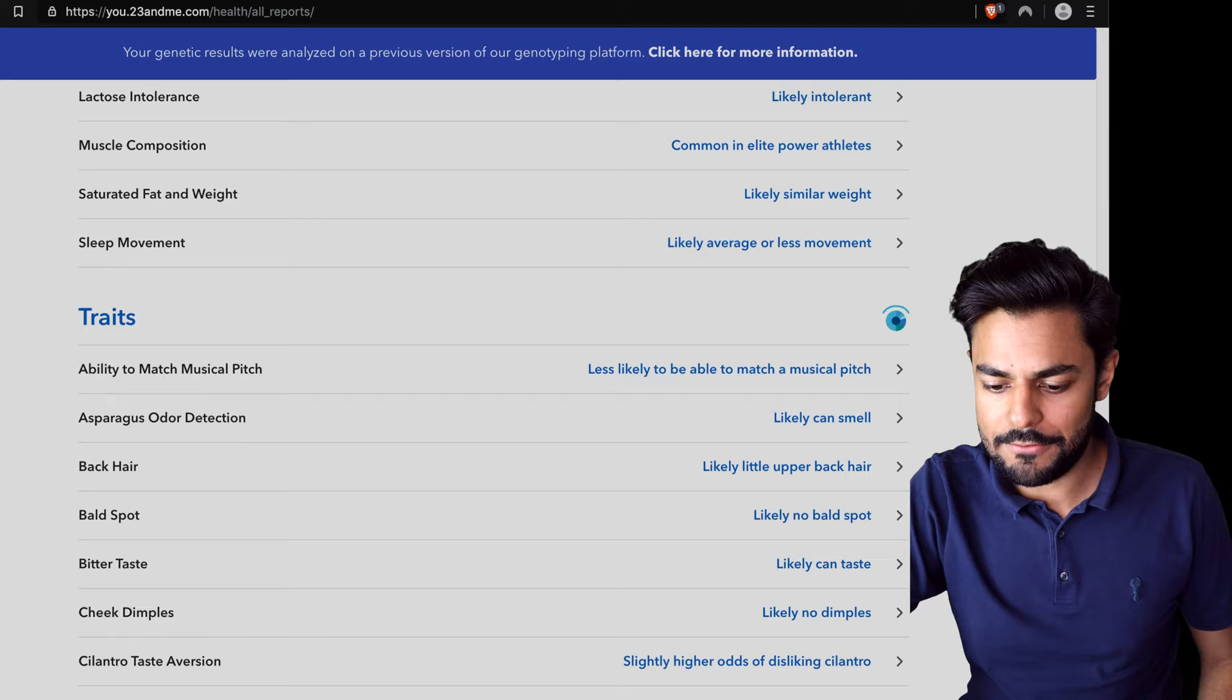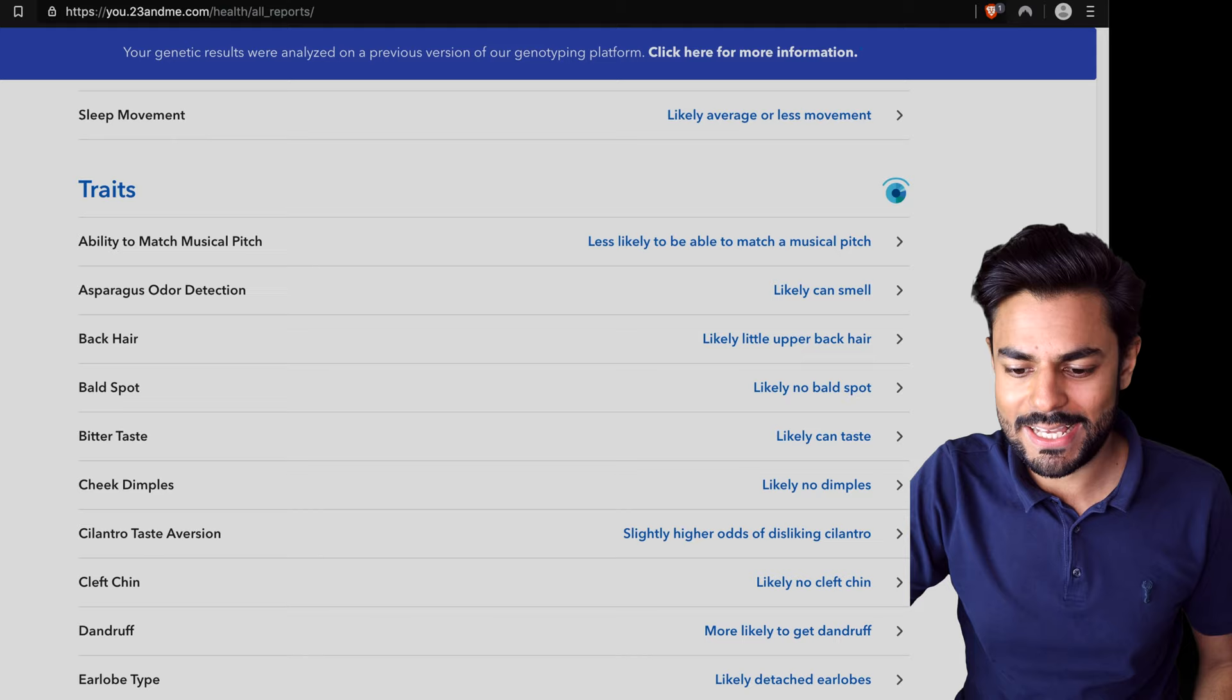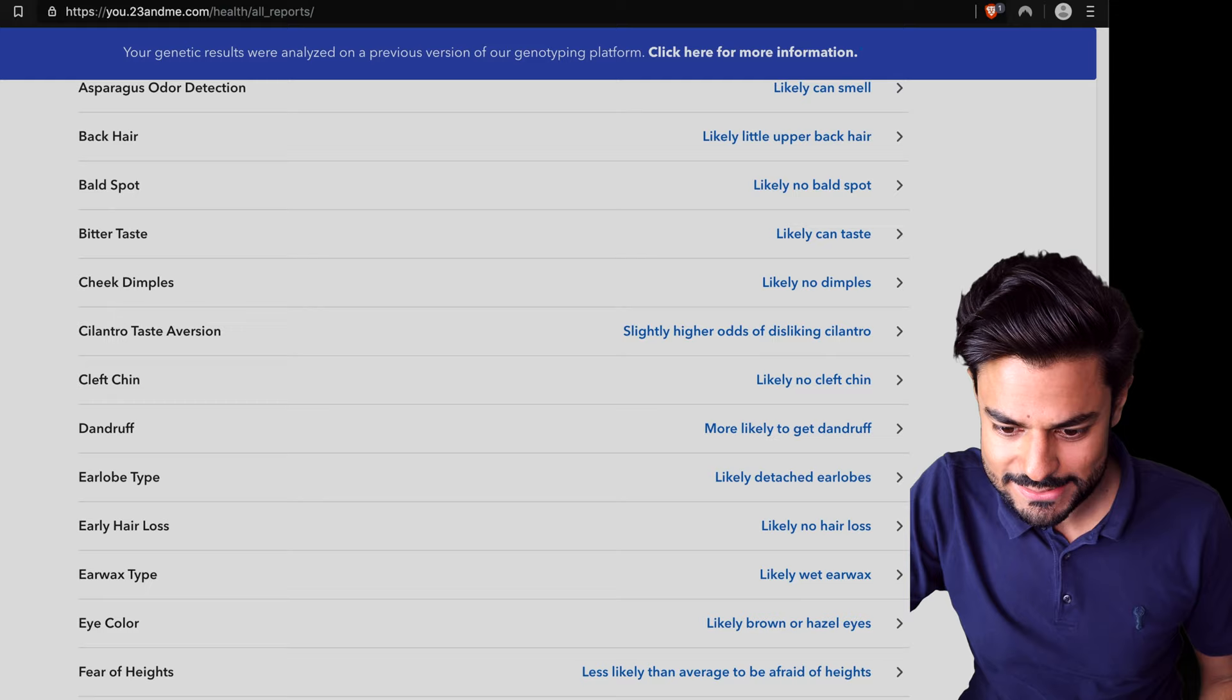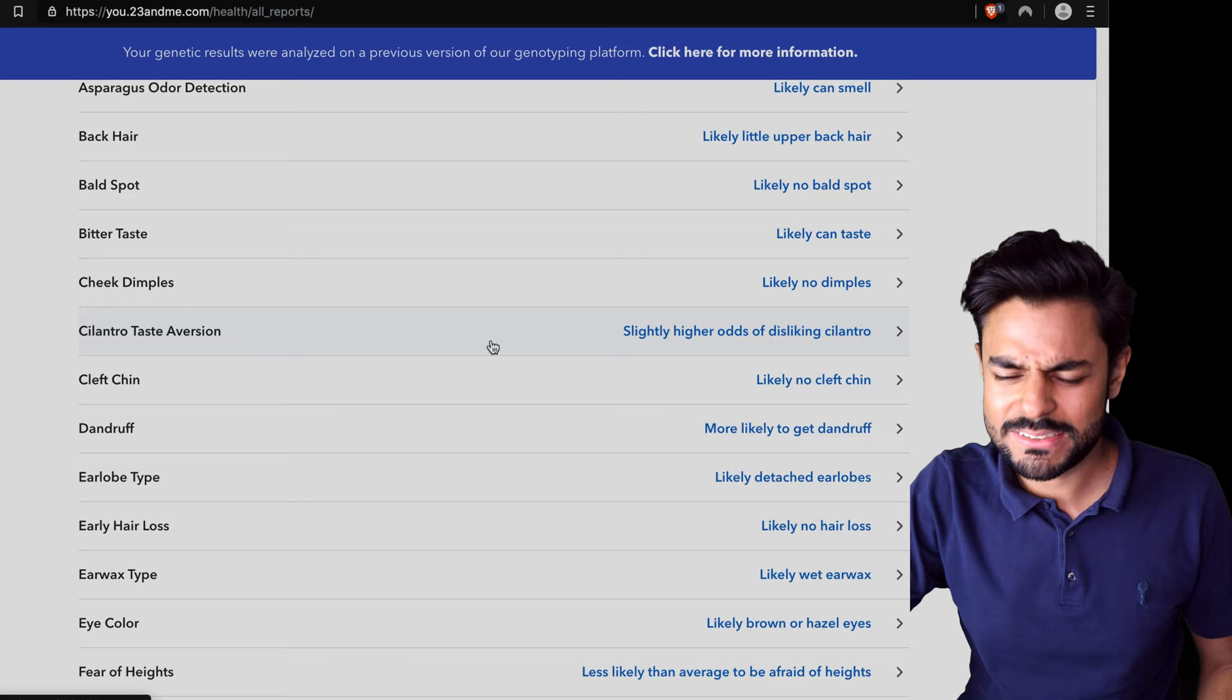Ability to match musical pitch, less likely. Probably why I'm not a singer. Asparagus odor detection, I can smell. Definitely don't have a bald spot yet. Bitter taste, likely can taste bitterness. Yeah, I think I can. Can't everyone taste bitterness?